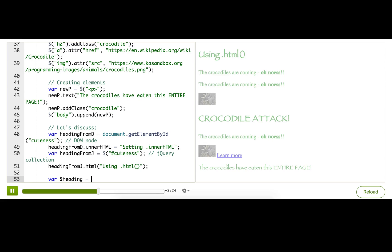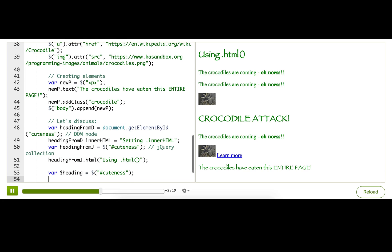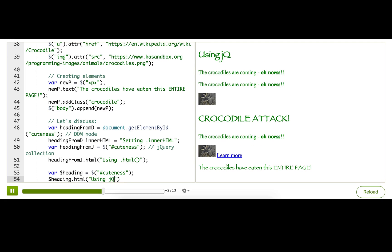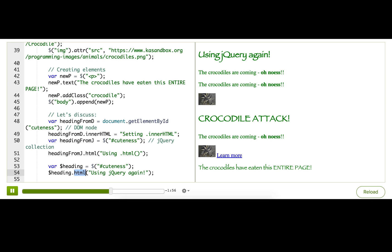Var heading equals we'll just do the same thing as before, get the ID of cuteness. And now we've got a jQuery variable. I'll just prove that using jQuery again. So, I use this convention and it means that anytime I see a variable name starting with dollar sign in my code I'm pretty sure that it's a jQuery collection object and that I can call jQuery collection methods on it.